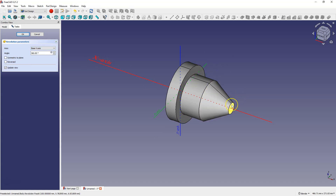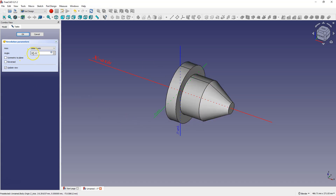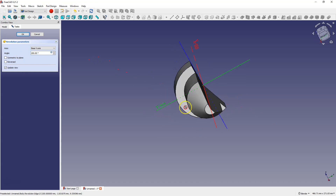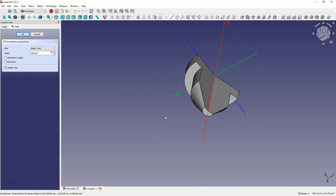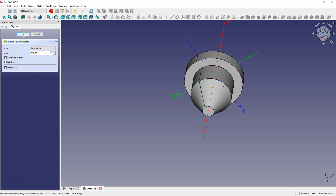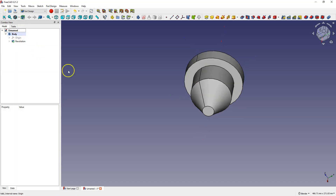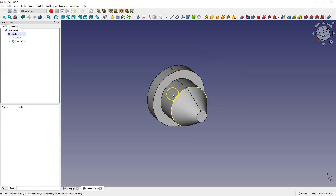The solid is created this way. Next we have the angle parameter — here the angle is set to 360 degrees, so we perform a full rotation of the sketch around the selected axis. If you enter a different value, for example 200 degrees, the sketch is rotated by 200 degrees and only that fragment of the solid is created. Here I return to 360 degrees and click OK.